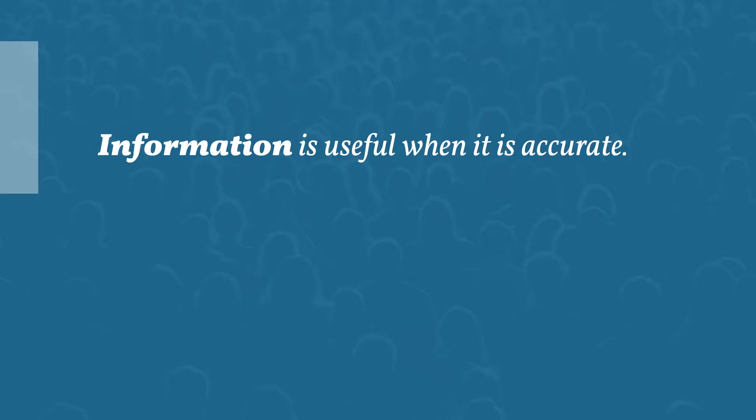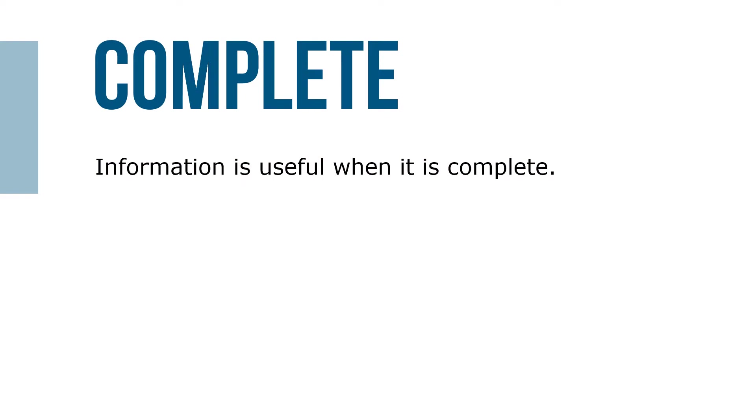Information is useful when it's complete. Incomplete or missing information makes it difficult to recognize problems and identify potential solutions.